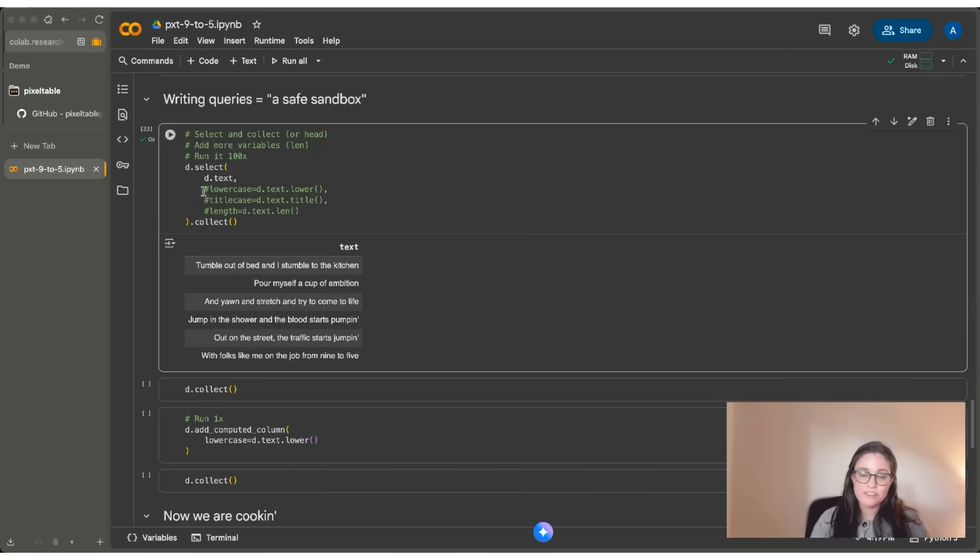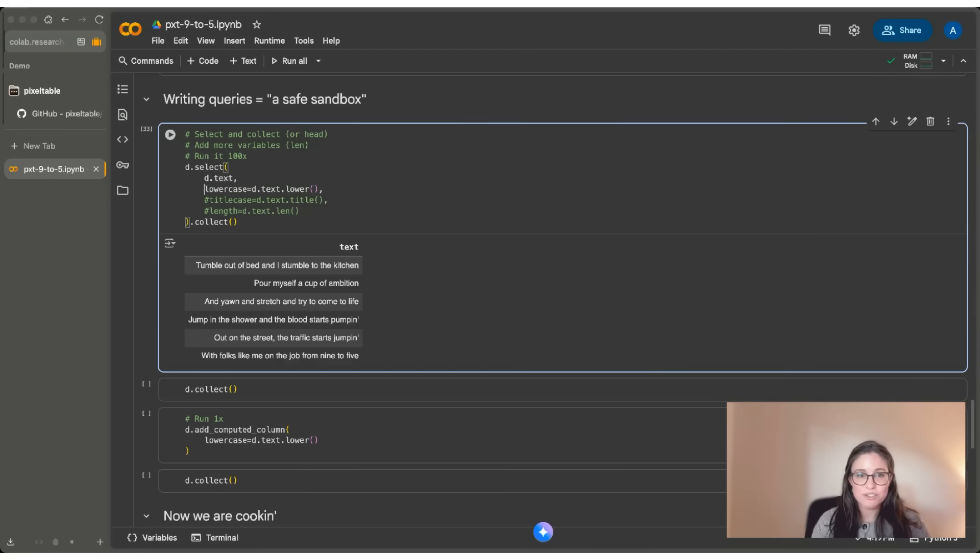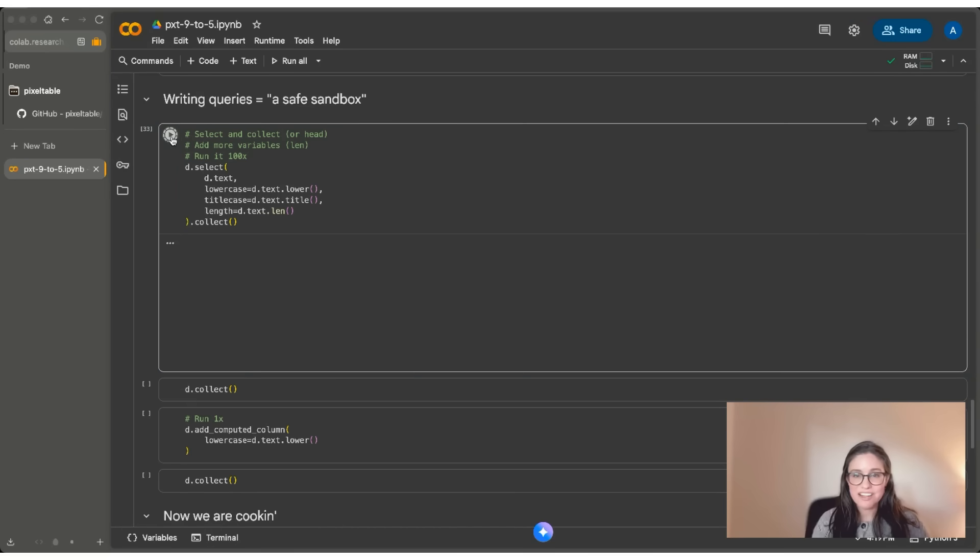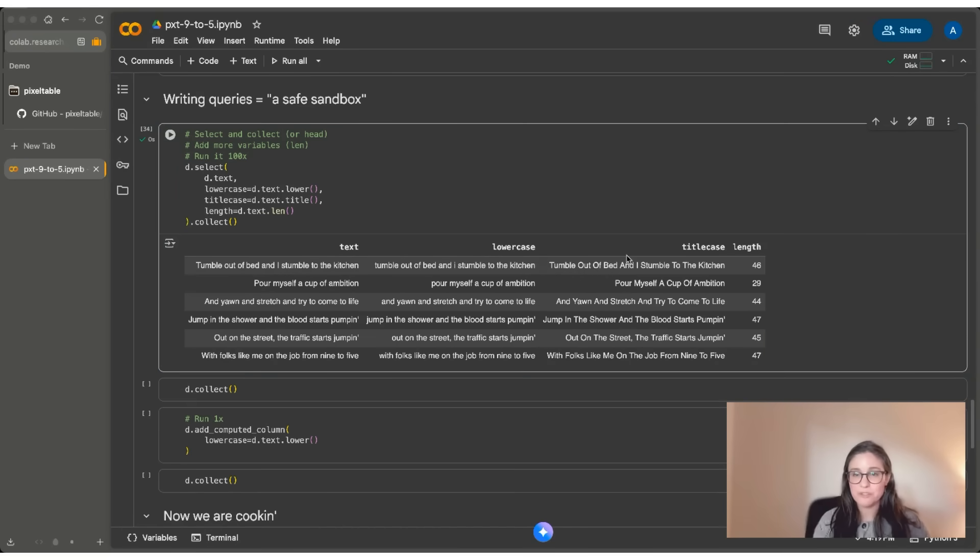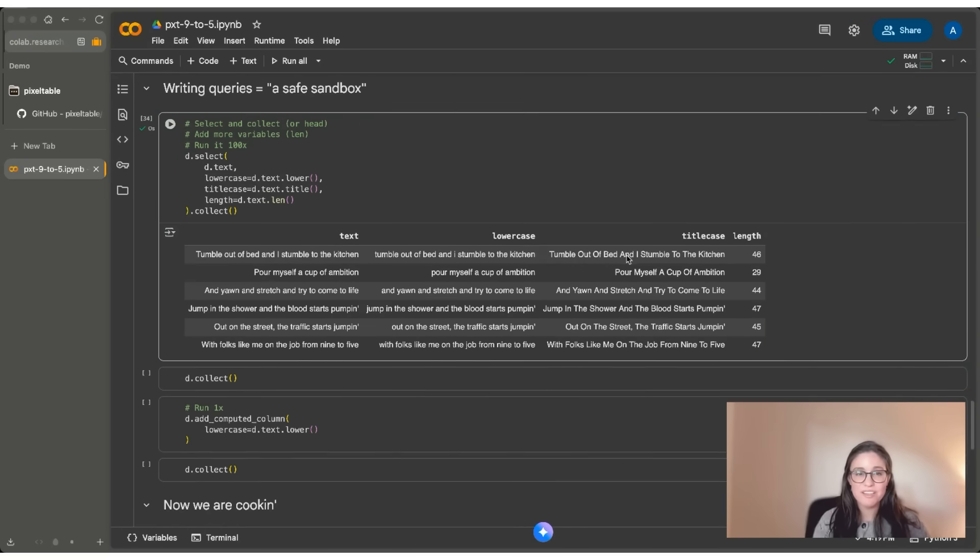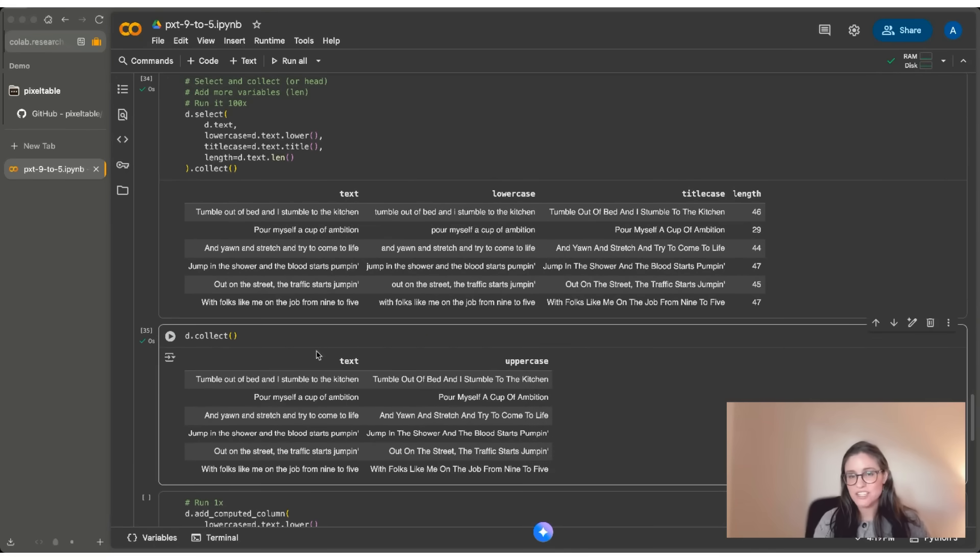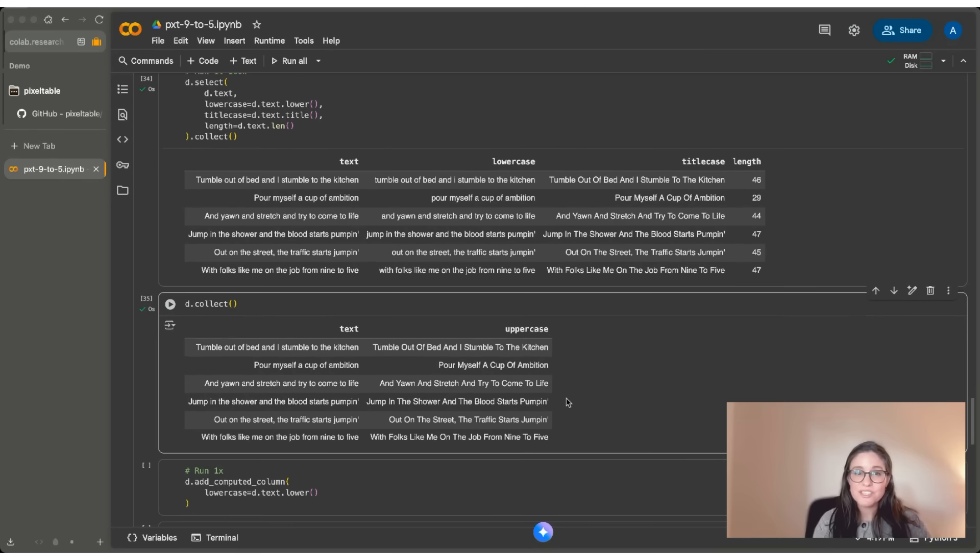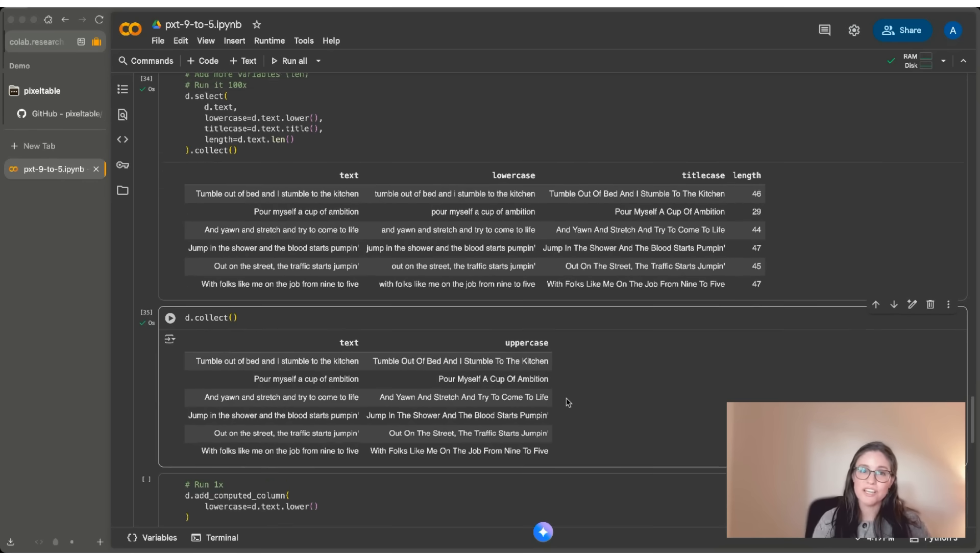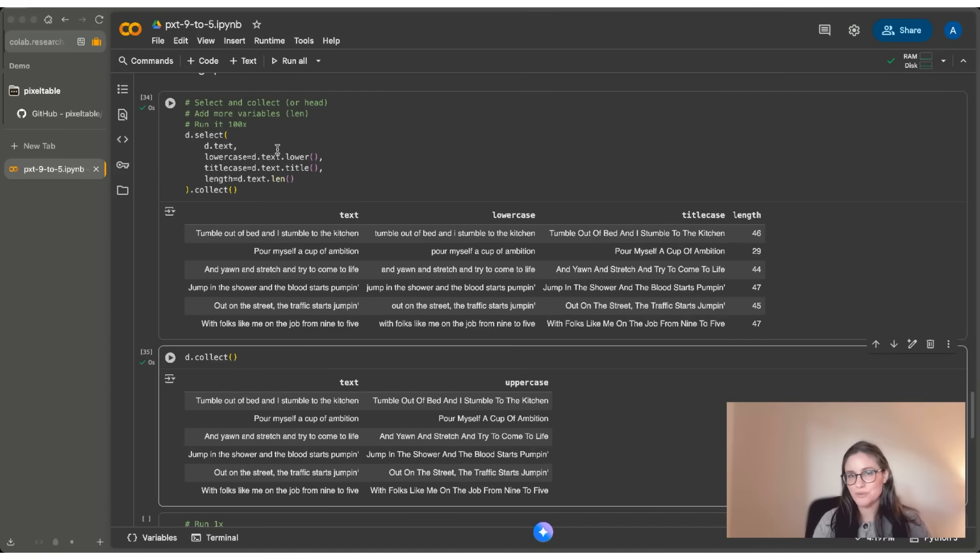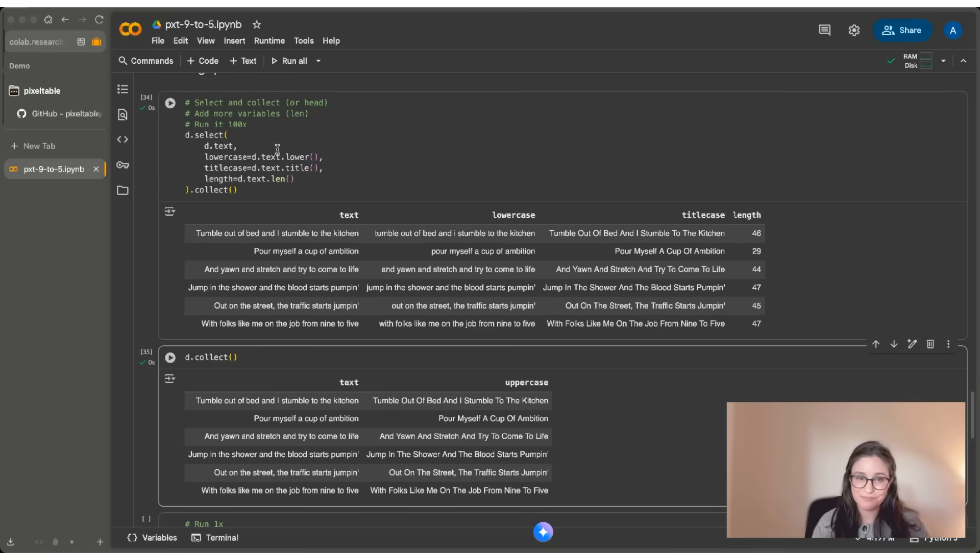So here I'm adding a lowercase column, a title case column and a length column. And if I run this, you can see that I've added all of these columns and I've computed them really in memory. If I do D.collect, you can see that I haven't changed anything in my actual table. So this is the way that you can start iterating and working with queries to be able to refine how you actually want to compute your columns in your database. The ones that you actually want to save and store for later.